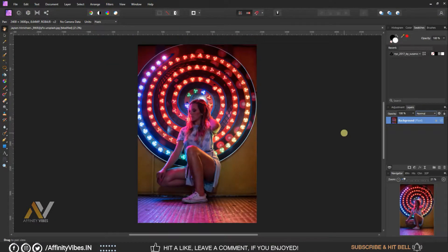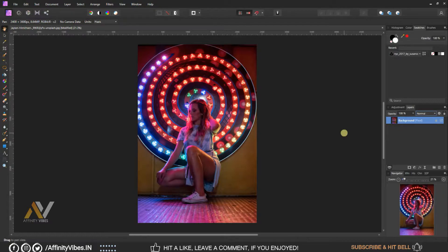Hey guys, Dave here from Affinity Vibe YouTube channel. This is the video series on pro level color grading in Affinity Photo.